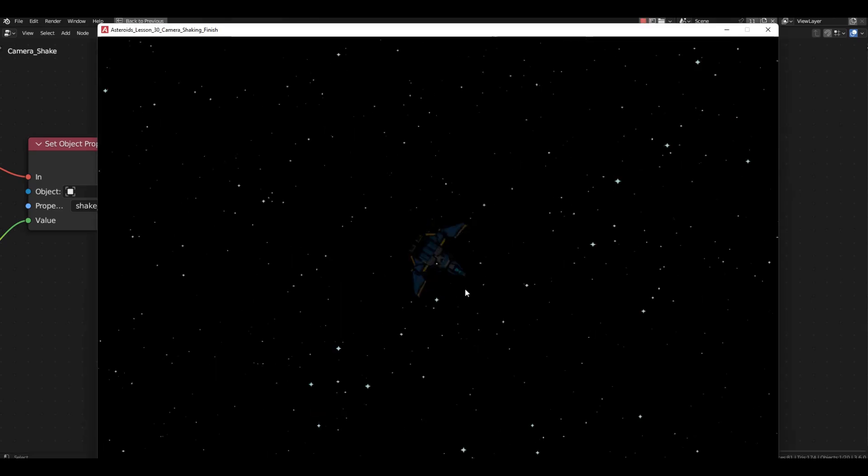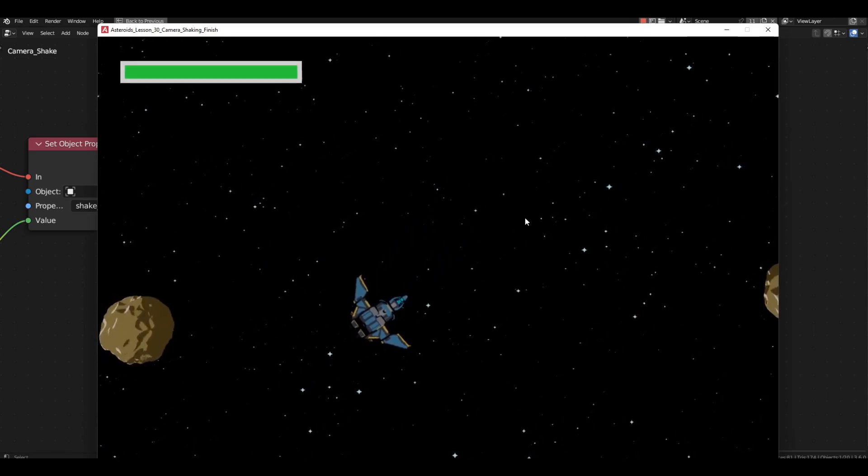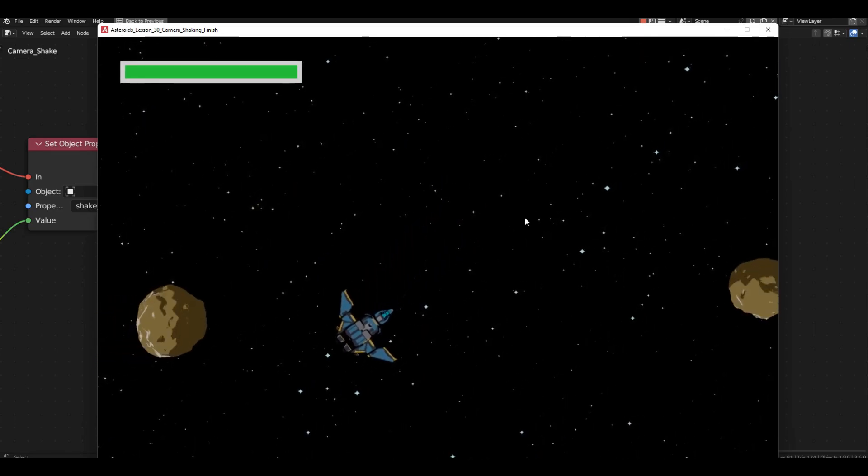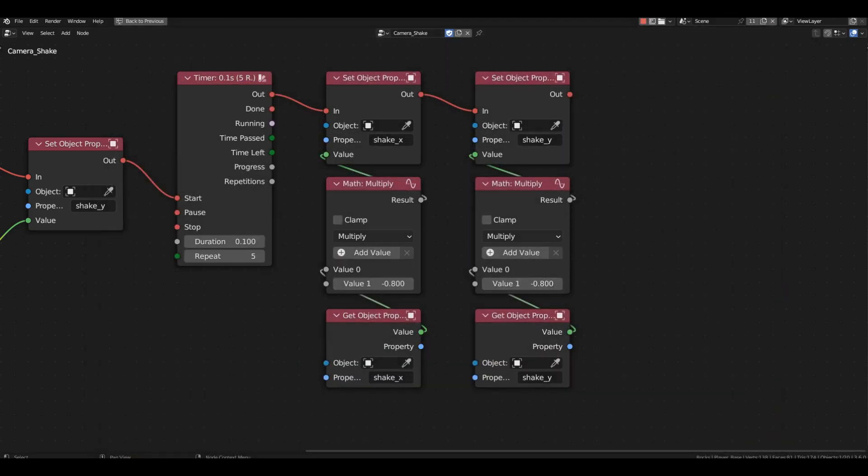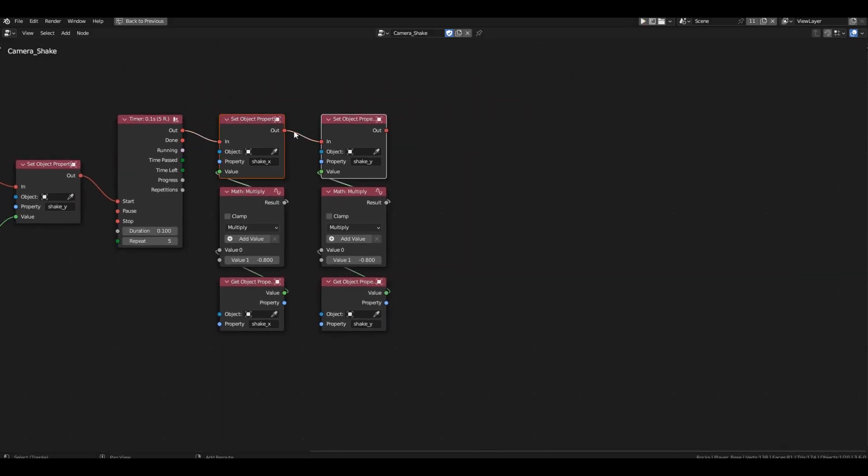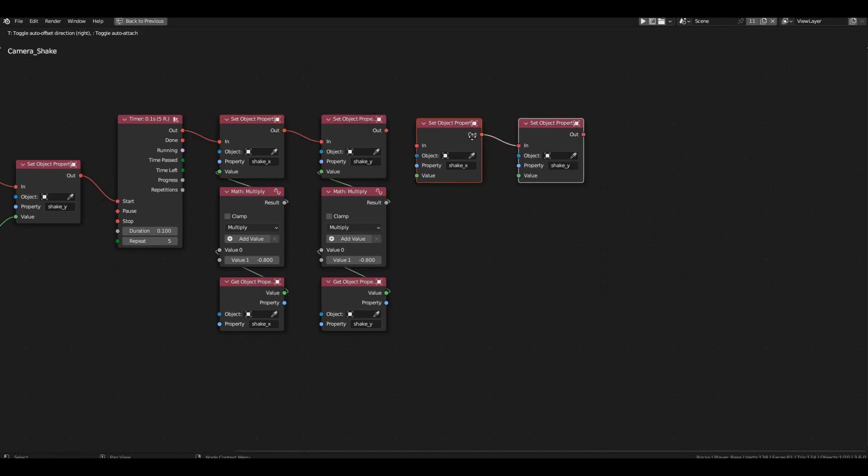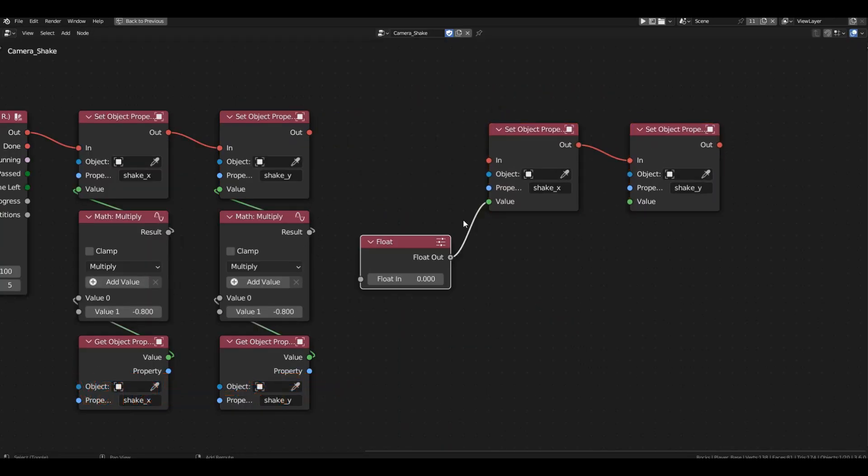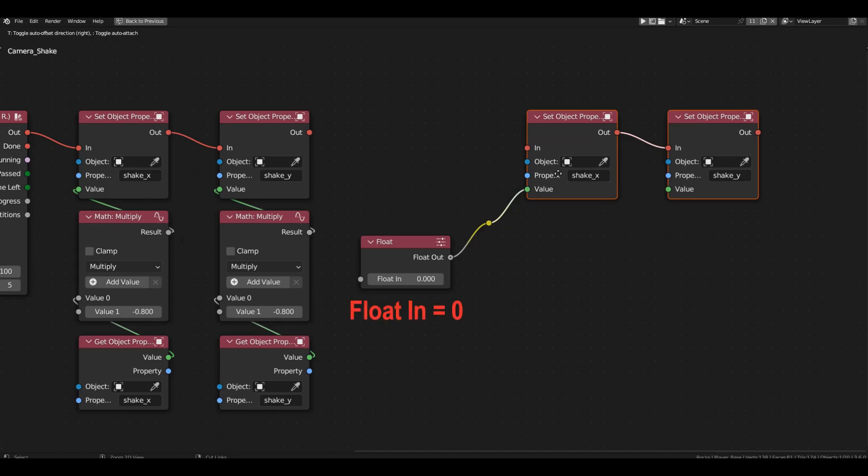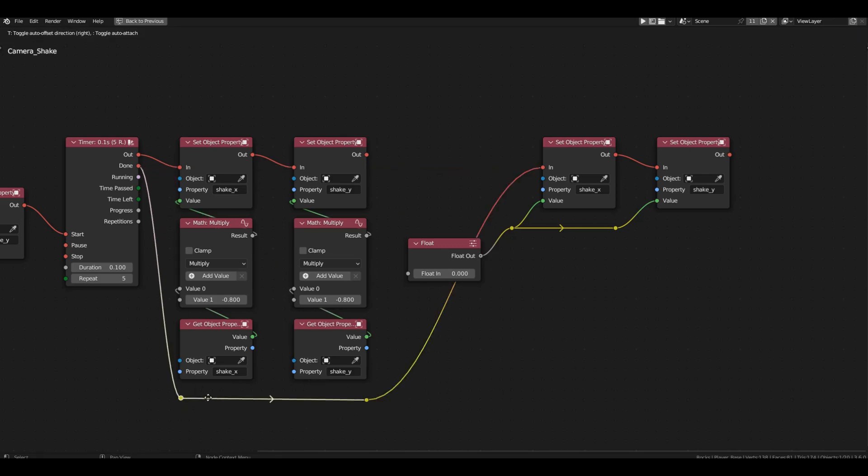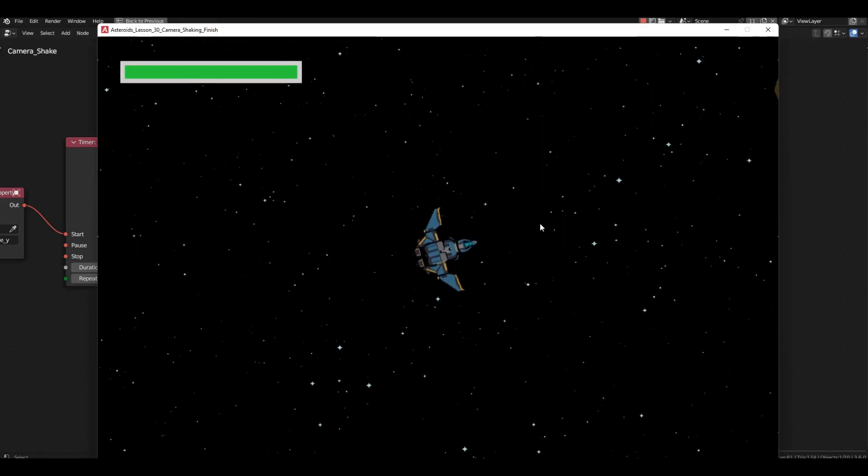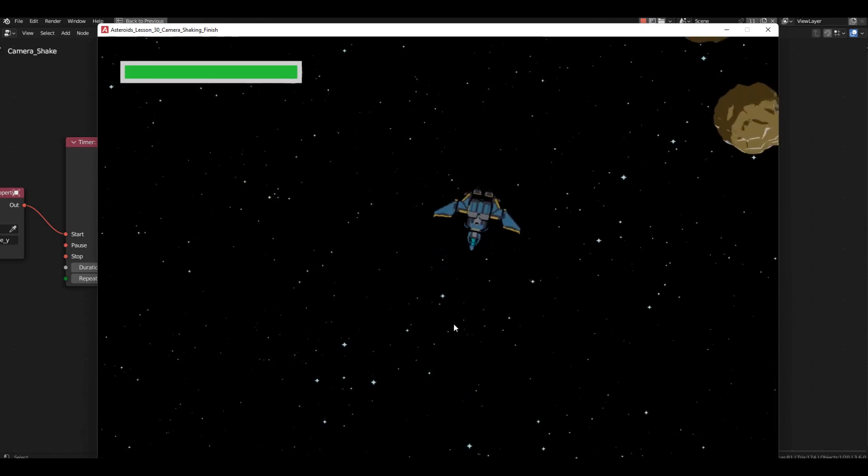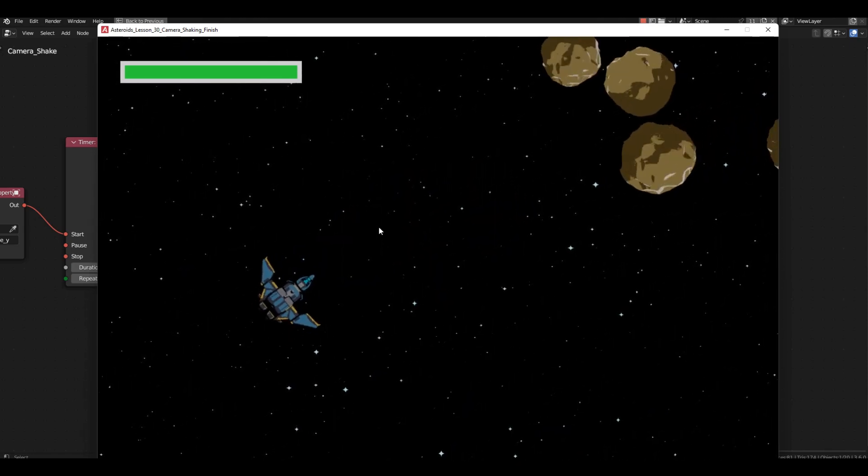Duplicate these blocks and change the variable to shake y, connect them sequentially after modifying shake x. Start the game and observe the spaceship's behavior. It looks good, but after the shake stops, the spaceship doesn't cease its movement, it continues to move. This is because the values of the shake variables haven't been reduced to zero. It's not about the number of iterations. We simply need to reset these values after the loop is completed. Take two set object property blocks with the appropriate variables and set their values to zero using a float block. Connect all of this to the done channel. It will trigger as soon as the loop of five iterations is completed.